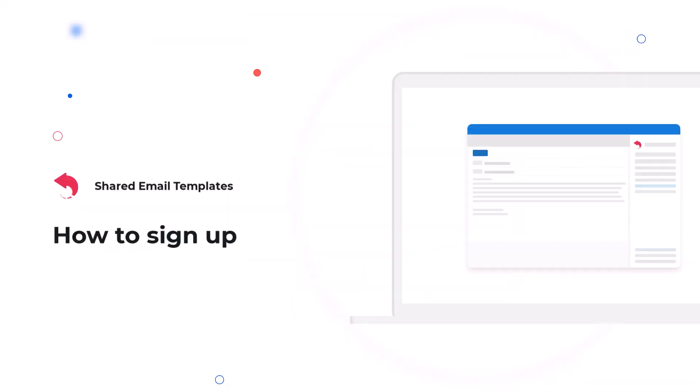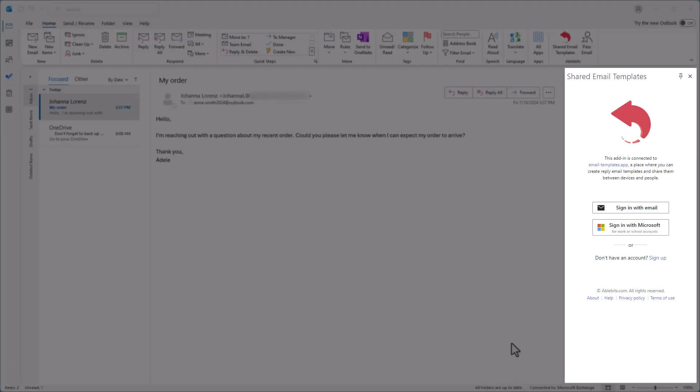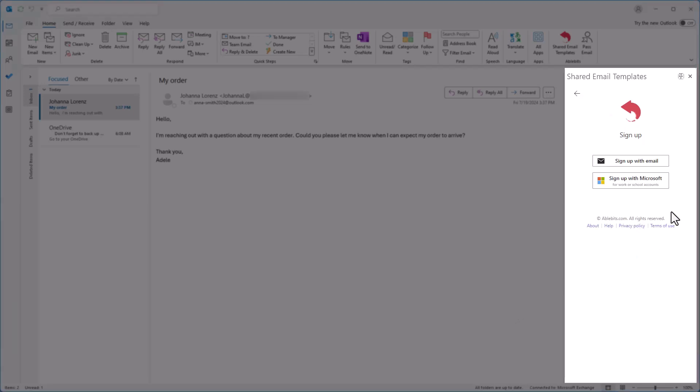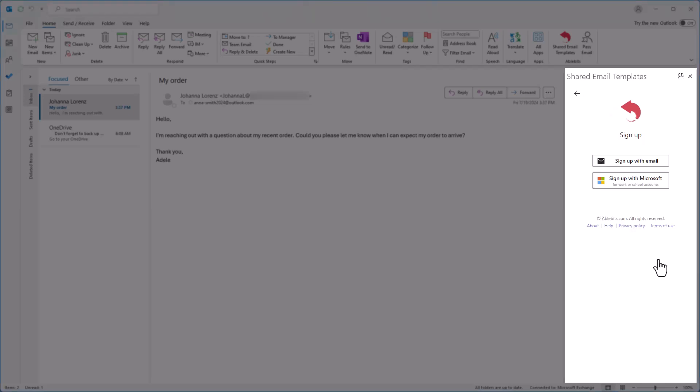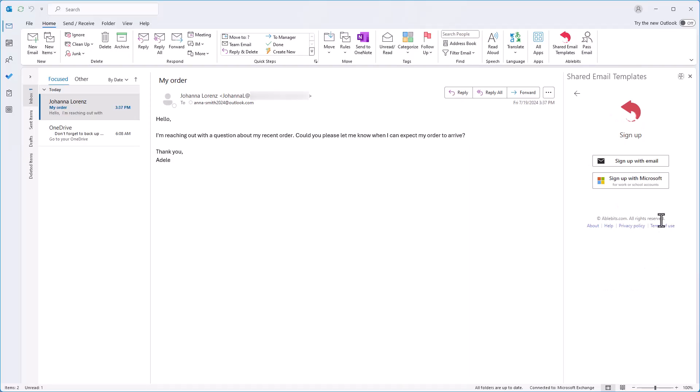To create an account in Shared Email Templates, you can either sign up with an email or use a Work or School Microsoft account. When signing up with an email, you can use any email address to create an account, and you will create a new password specifically for Shared Email Templates. On the other hand, signing up with Microsoft requires a Microsoft Work or School account, and you will use your existing Microsoft credentials and password. To create an account with your email address, just click Sign up on the add-in pane and then select Sign up with email.